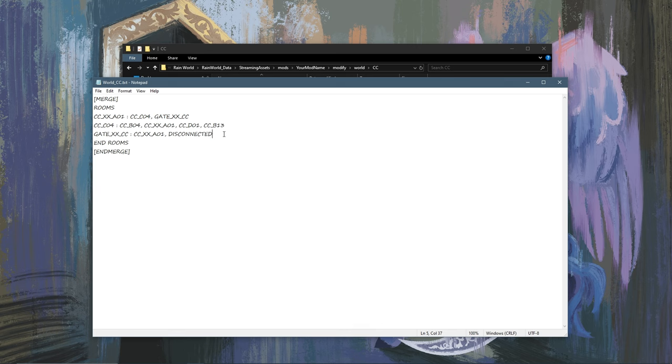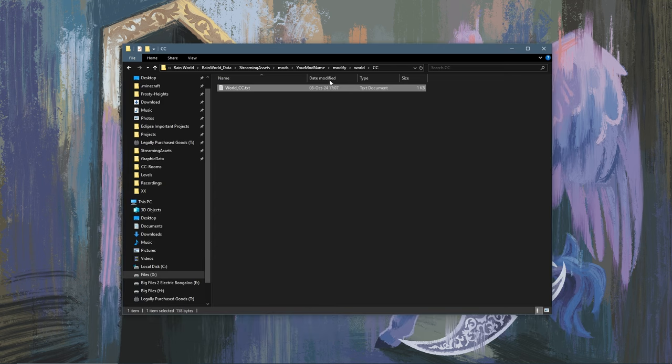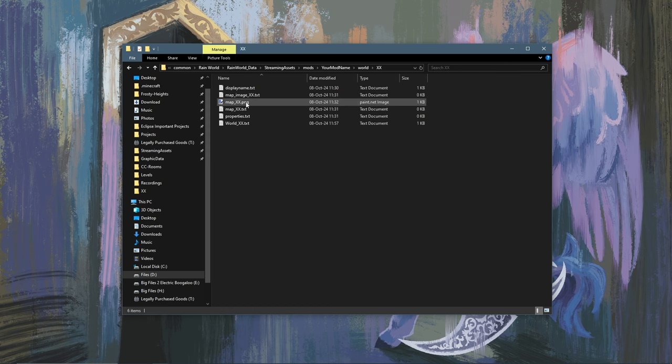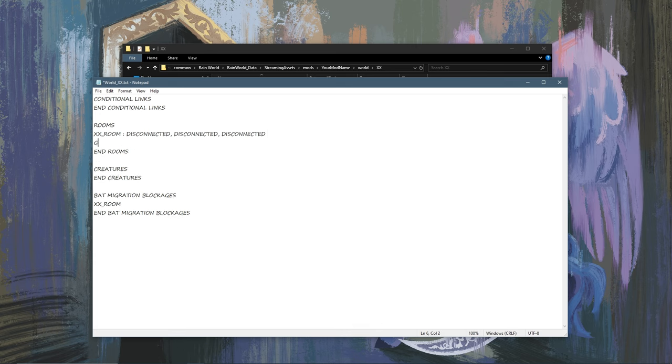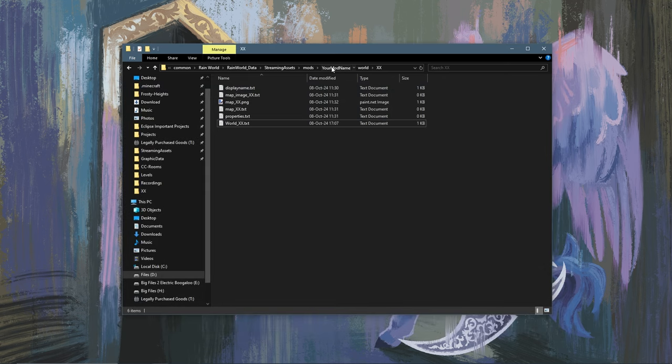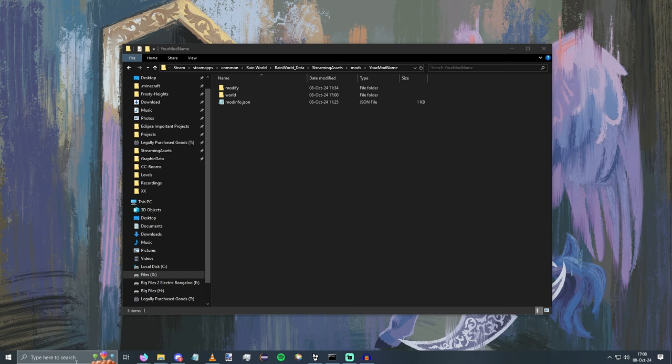Now, we also need to tag this with gate. And then this is what we're left with. Now, we want to go back to your mods folder, go into world, go into xx, and open up world_xx. You're going to want to add the same thing in here. So we type gate_xx_cc. And this time, we put disconnected first, because that's leading to the chimney room. Then we're going to want to connect this to our other room that we've added, and then tag this with gate. Now, this should be all of the steps that's required for adding a gate to your region. So now we can open up Rain World.